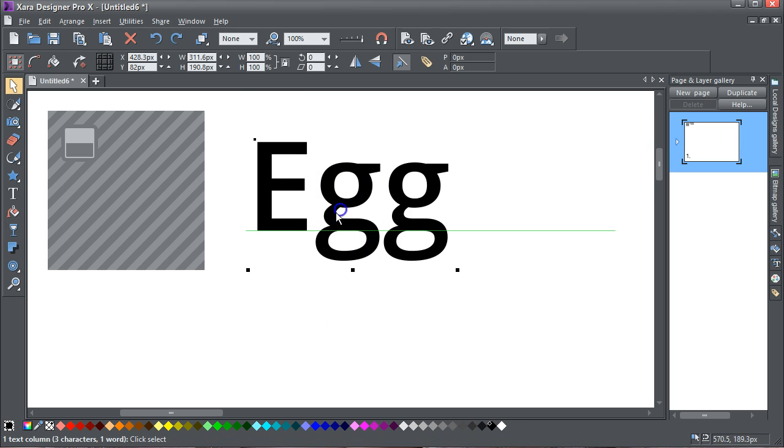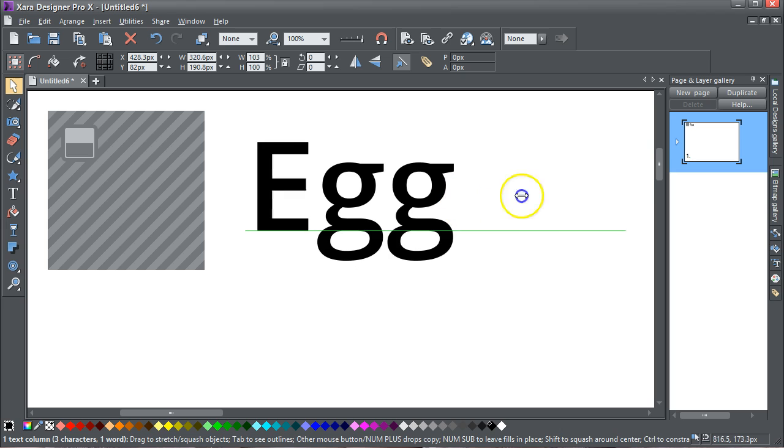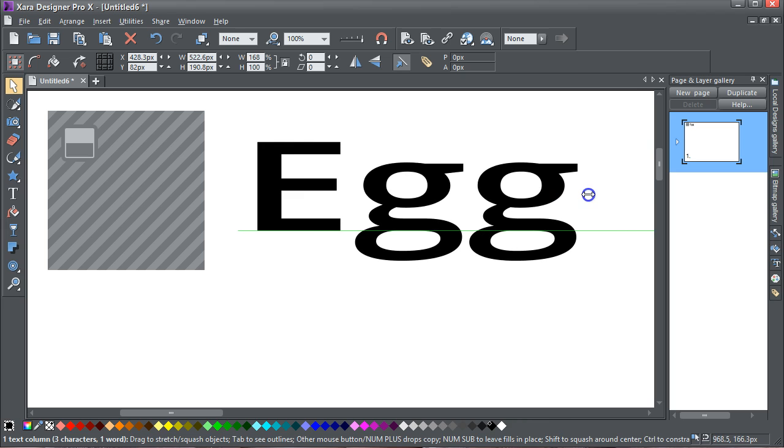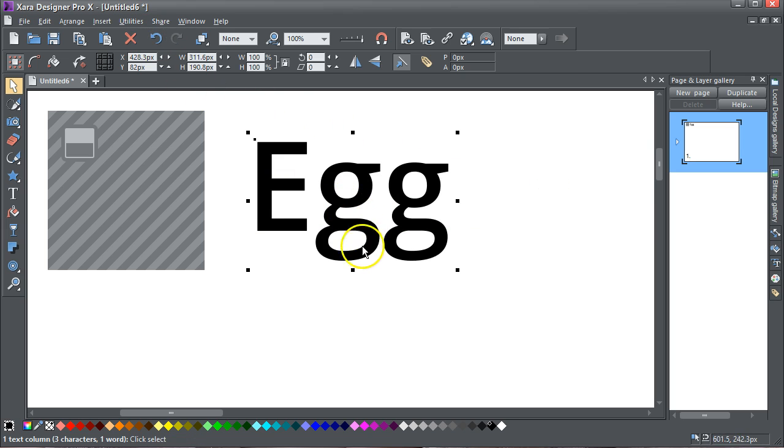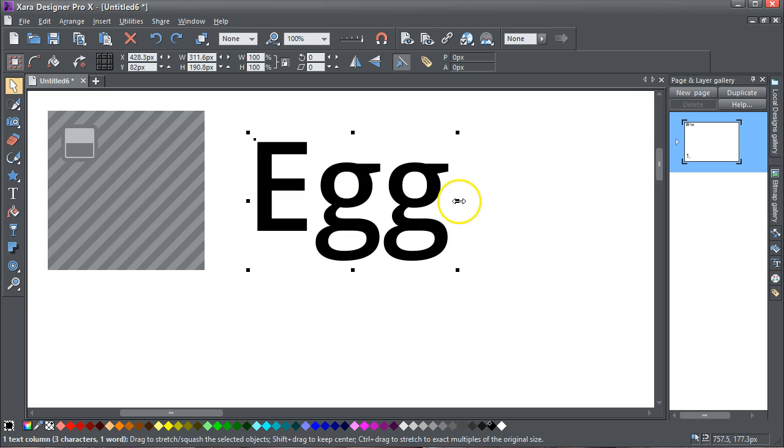I can only stretch text in that direction, in the horizontal direction. I can't stretch text in the vertical direction, unless of course I change it to editable shapes. What does surprise me though.